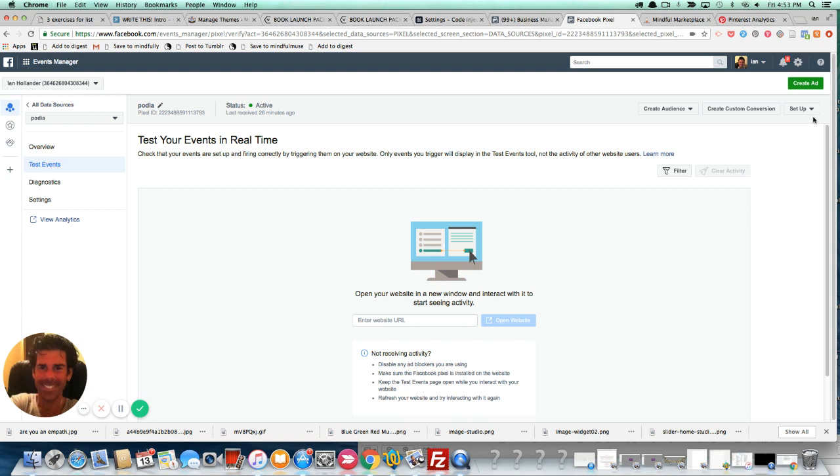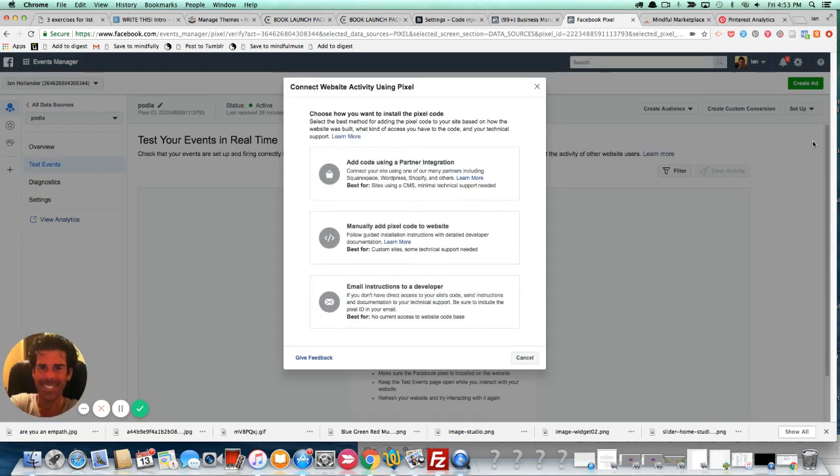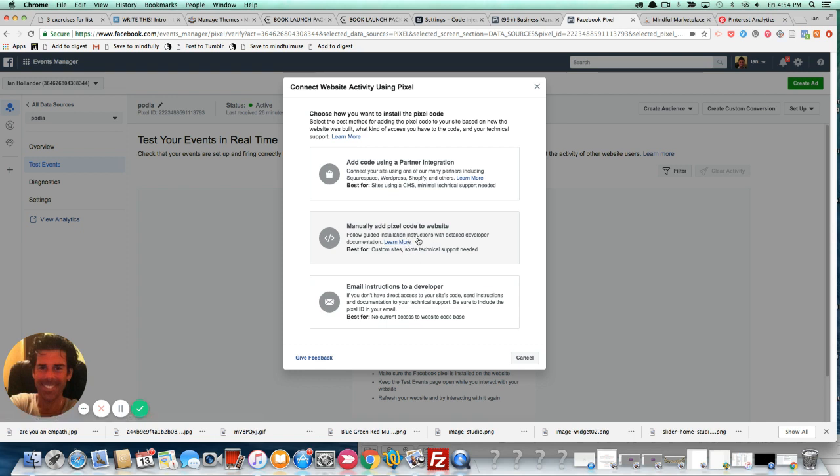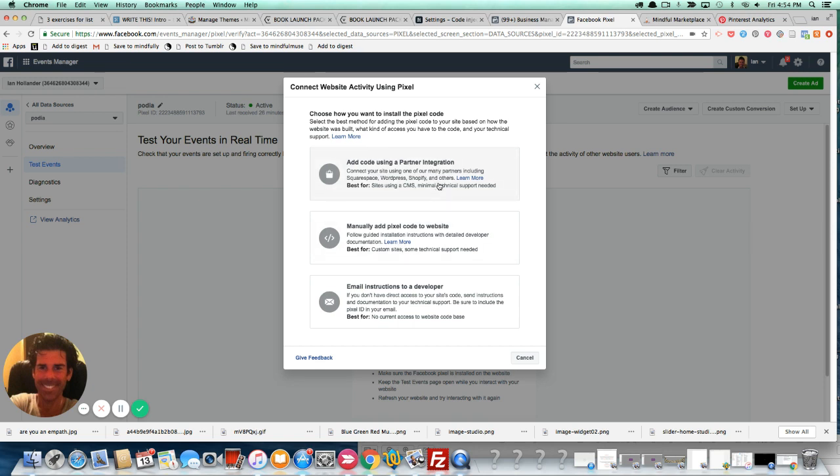You just want to go to setup, click on install pixel, and then pick this one here which is going to be a manual installation. Of course you could pick this one here as well, but it's not necessary. The first option here would be using something like WordPress or Shopify or Squarespace. Actually, the WordPress plugin that I use that works really well for pixel integrations is called Pixel My Site, and it's free. But that's only for WordPress.